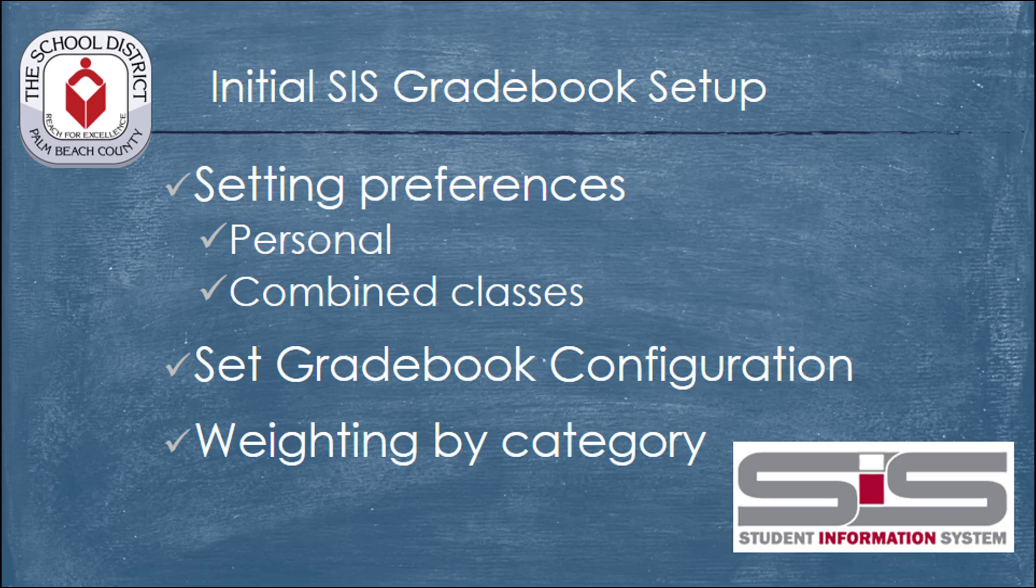There are a few tasks and decisions that you have to make when you initially start setting up your gradebook in the SIS. While many of the settings are already set and ready to go by default, there are some things you'll need to consider before you start creating your first assignments.